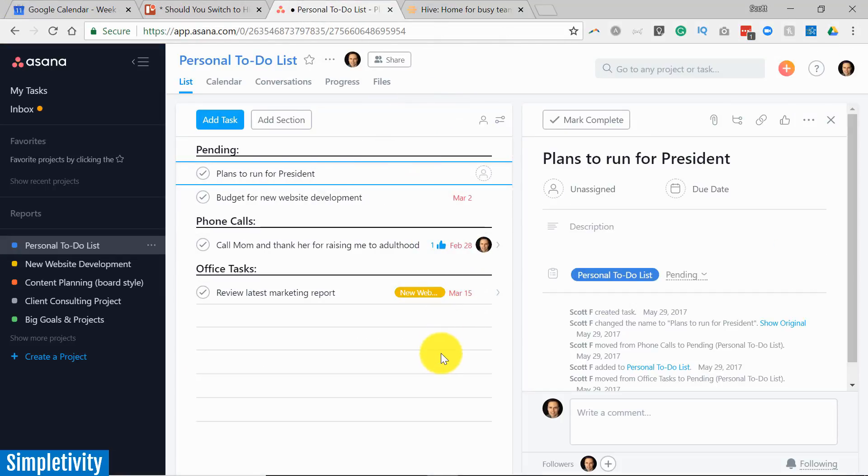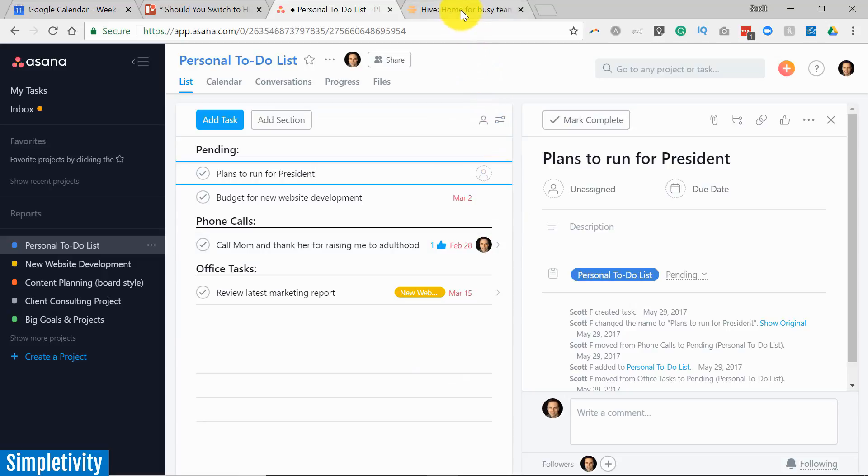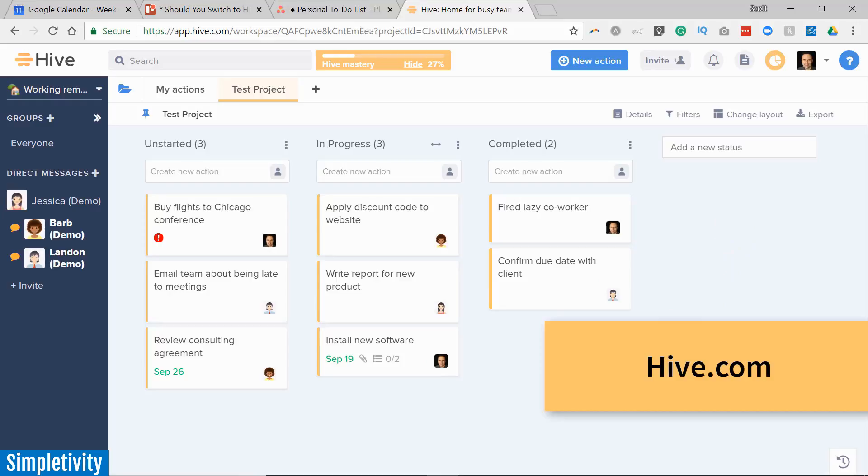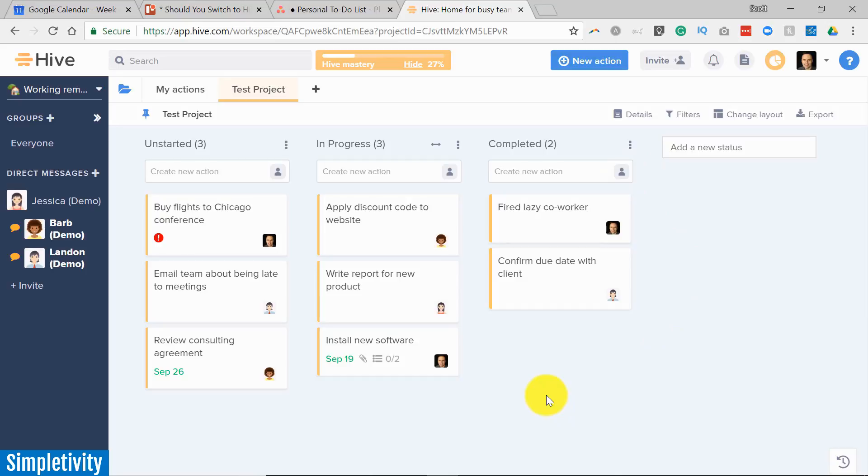Asana has quickly become one of the most popular project management tools in the world, but recently I was introduced to Hive and I have been very impressed as I've been trying things out in Hive, as I've been managing a few mini projects here within the Hive space. So in today's video I want to give a few comparisons between Hive and Asana and see if you may want to try out Hive for yourself.